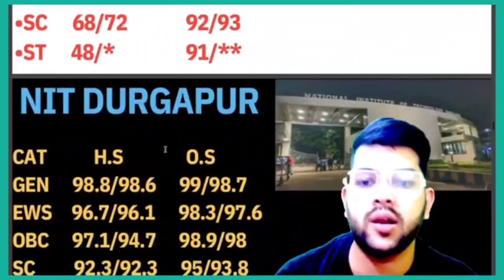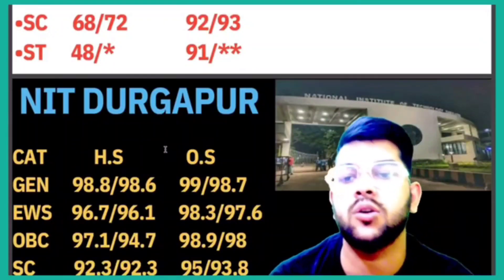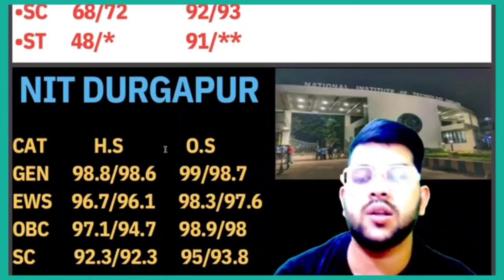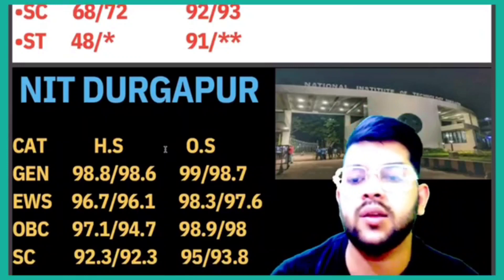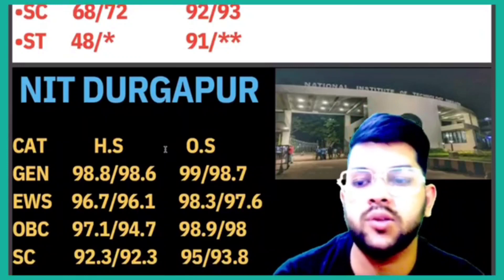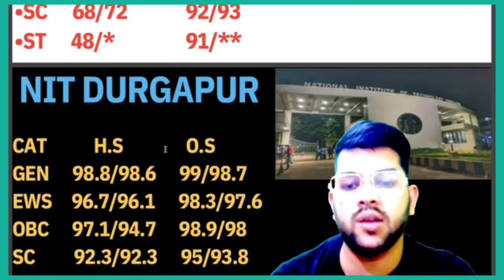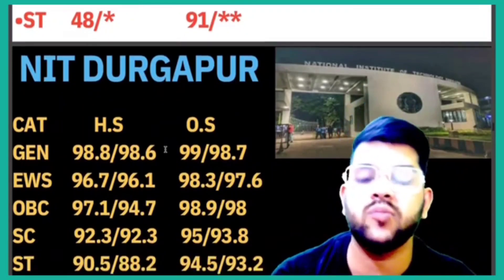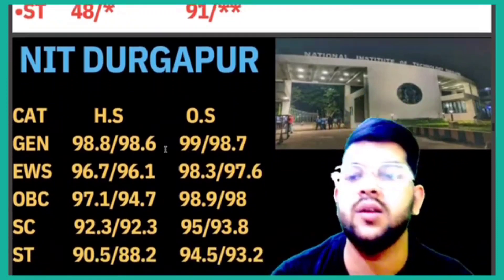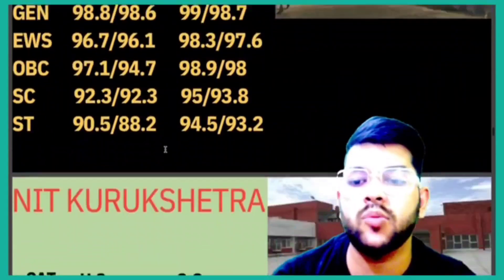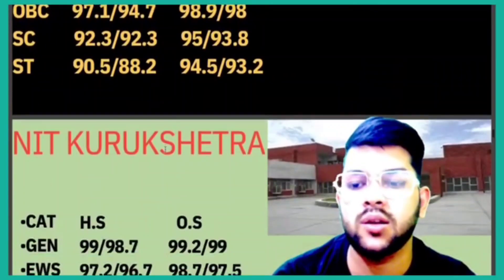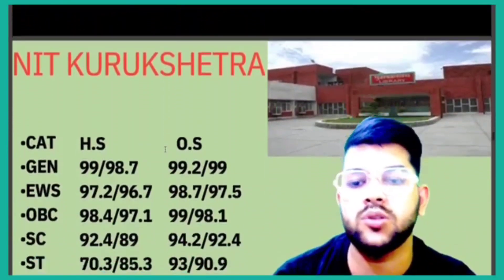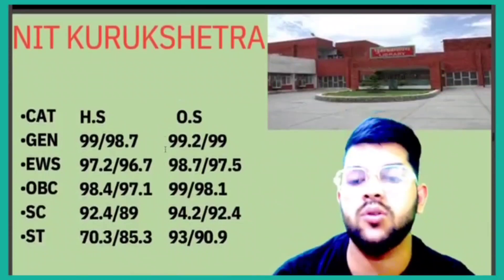Let's talk about NIT Durgapur cutoff percentile: General 99, EWS 98.3, OBC 98.9, SC 95, ST 94.5 percentile. Now for NIT Kurukshetra: General 99.2, EWS 98.7, OBC 99, SC 94.2, ST 93 percentile.